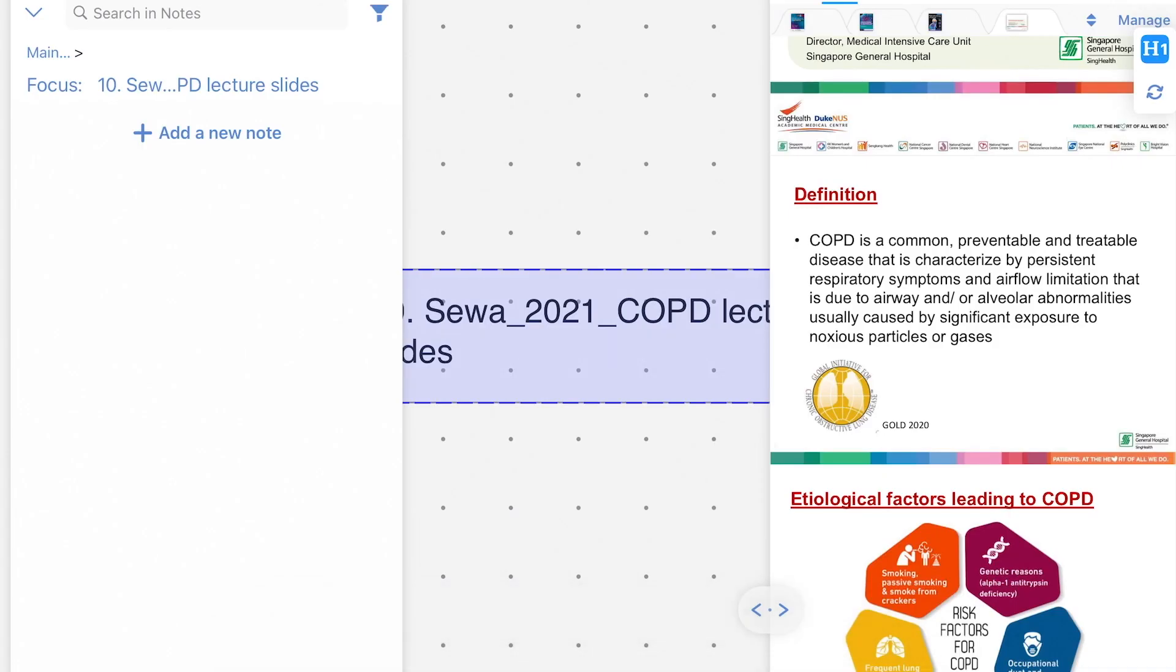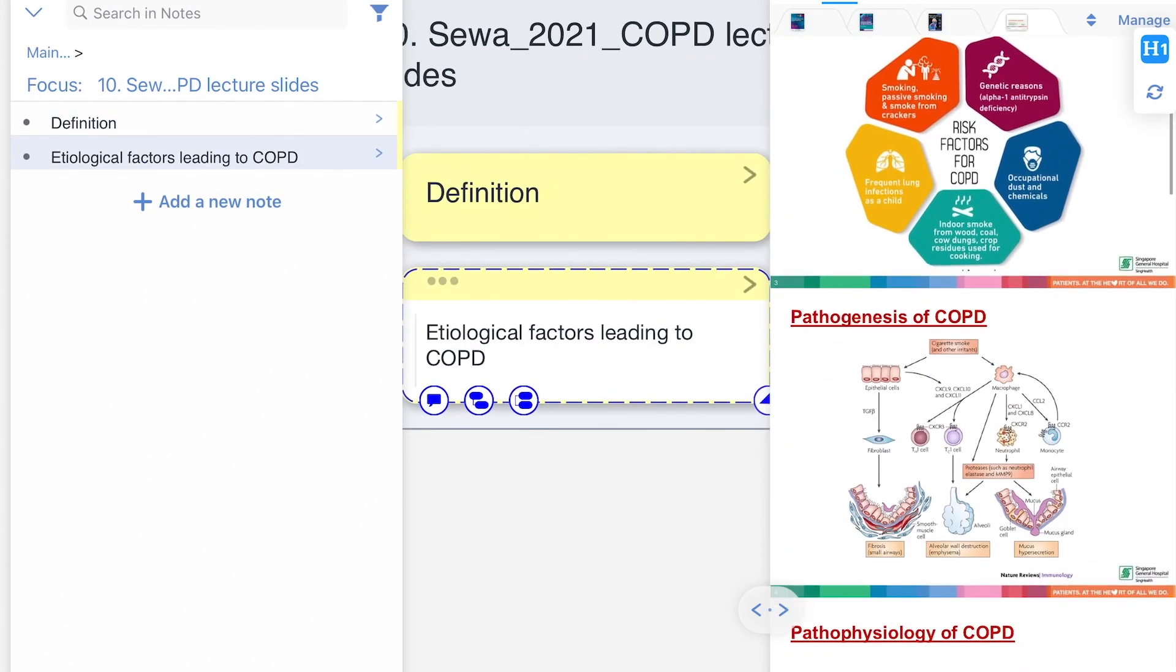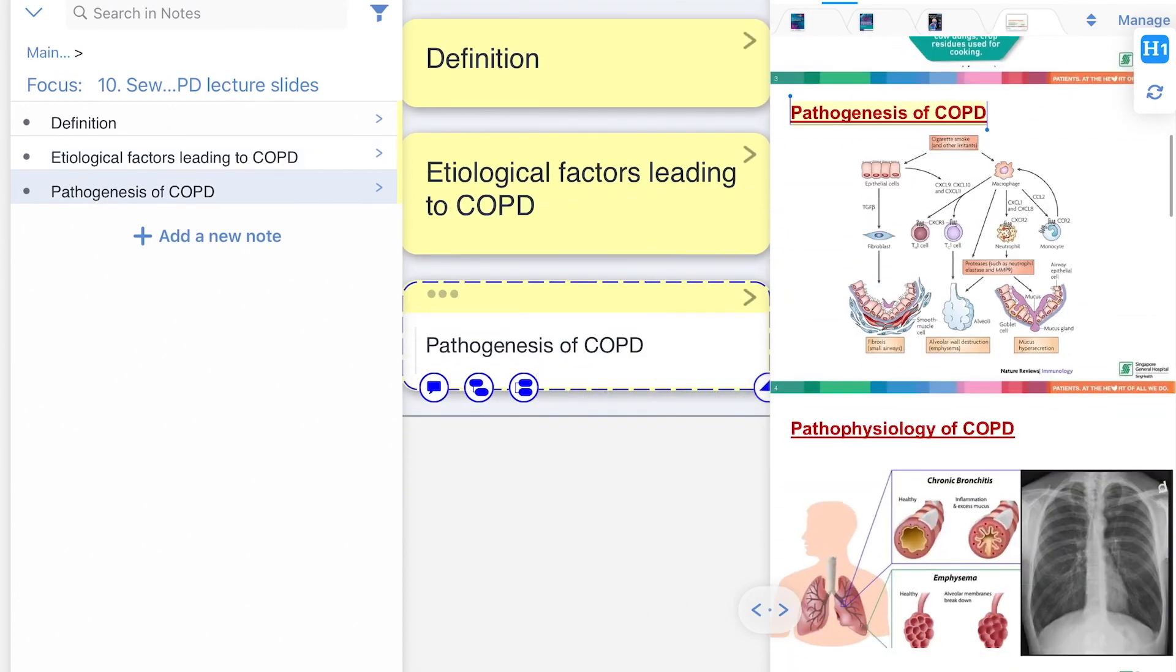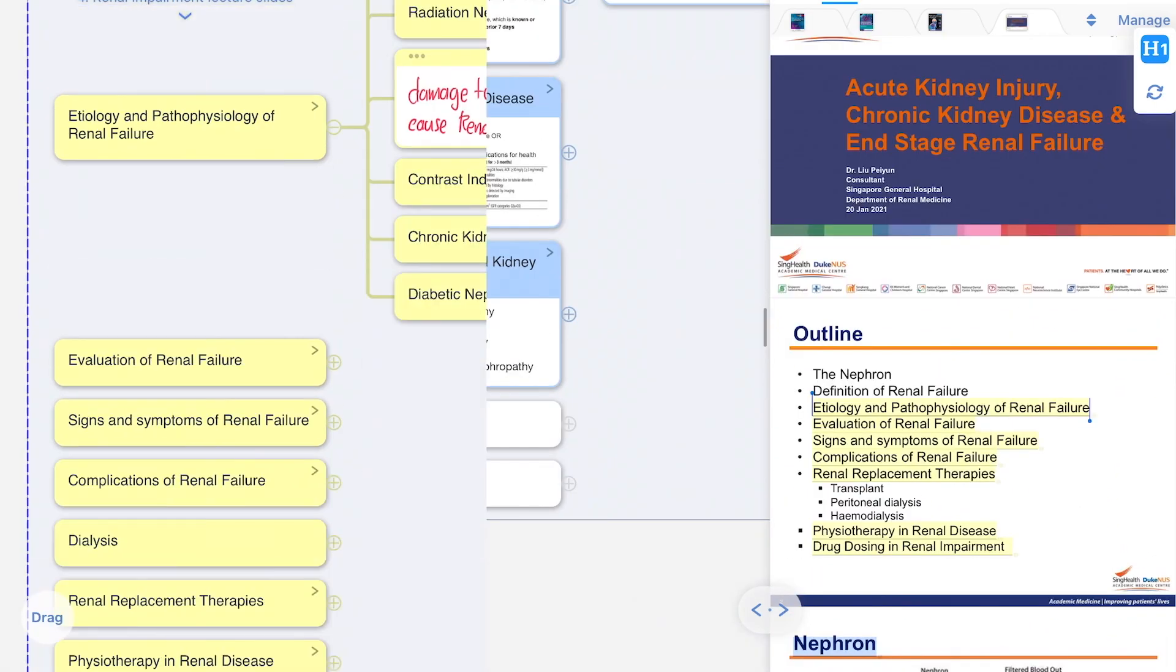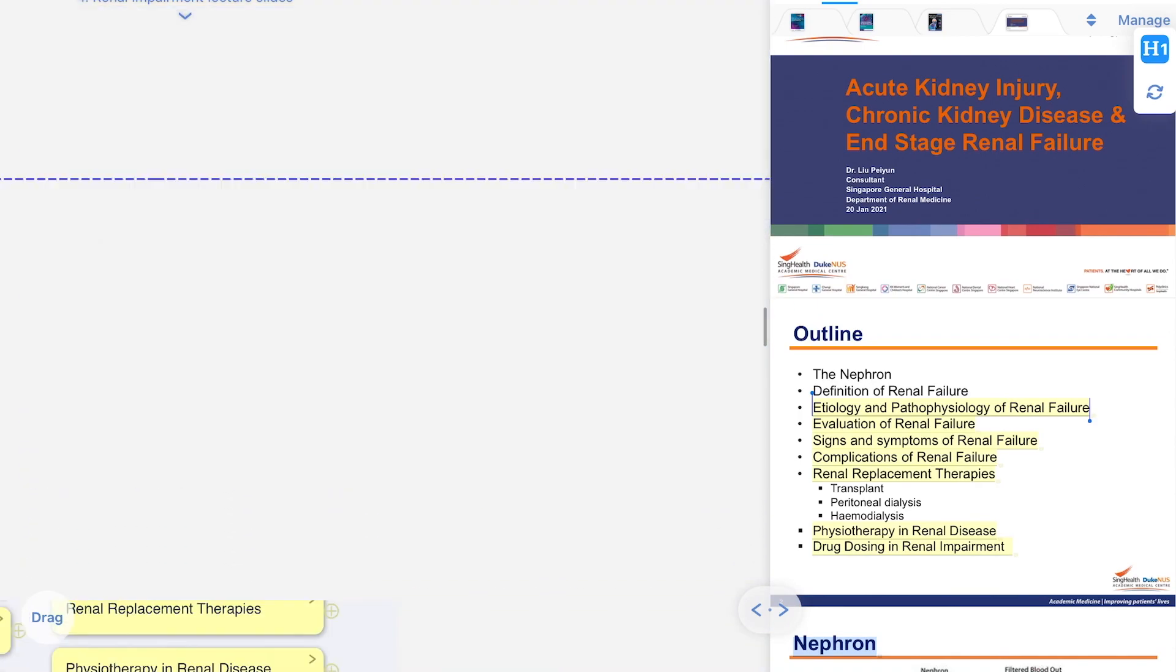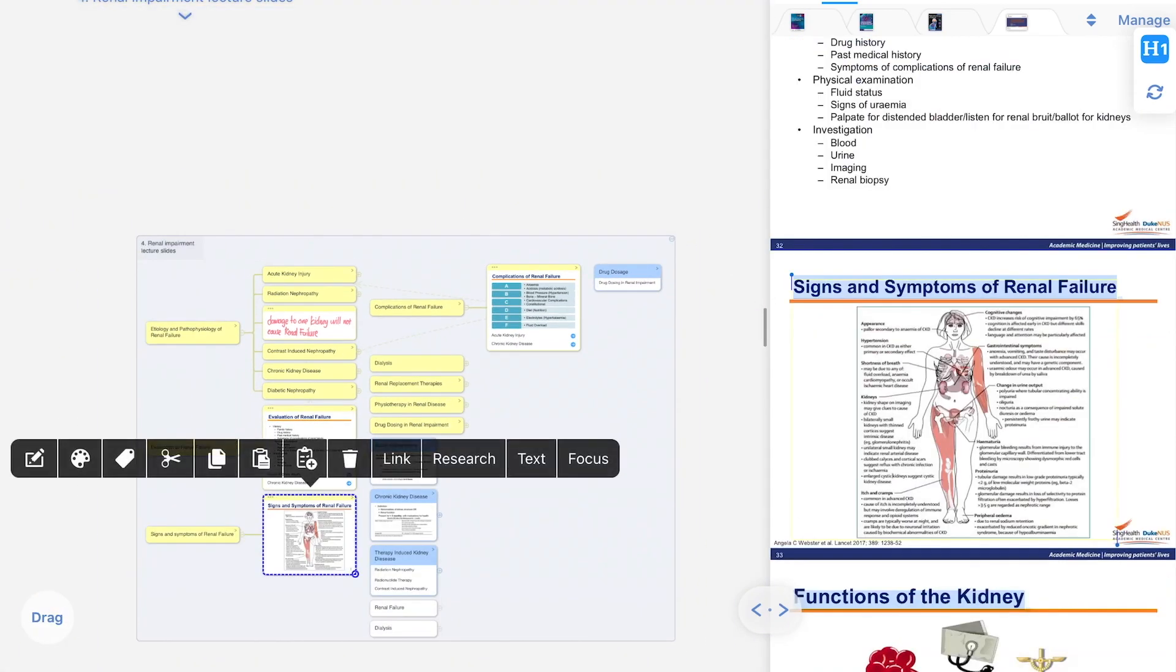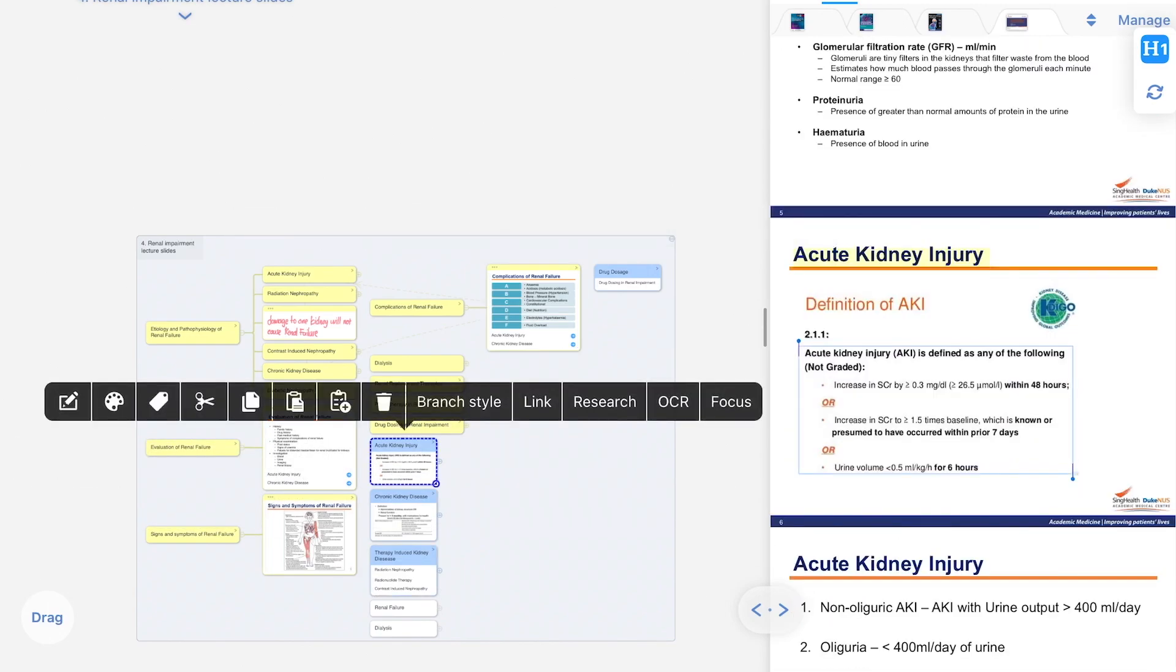Now, here's a quick summary on how I use MarginNote 3 to study. First, I'll extract all the information that I can get from the headers from my document, and then map it out in a hierarchical order. That way, when I click or tap on the mind map, I can immediately see which section I want.